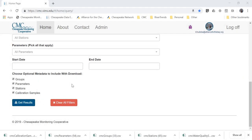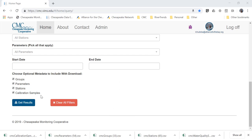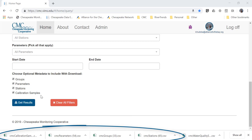To access the downloaded files, you will need to go through the query form on the home page of the Data Explorer and select the metadata files you would like to include in your dataset. Once you hit Get Results on the query form, CSV files will automatically download containing the data you queried and any metadata files requested. The metadata files are labeled CMC Stations, CMC Parameters, CMC Groups, and CMC Calibration Samples.